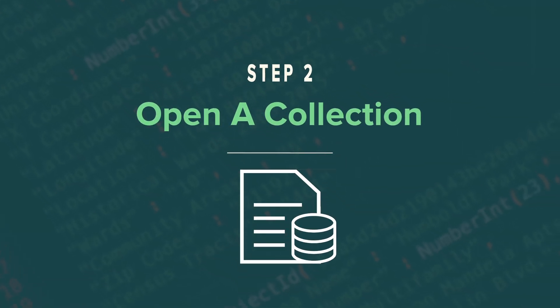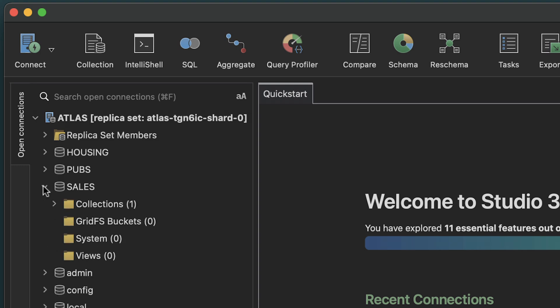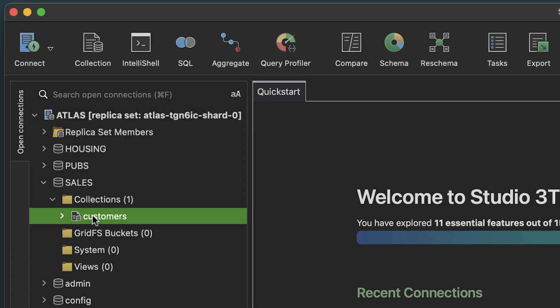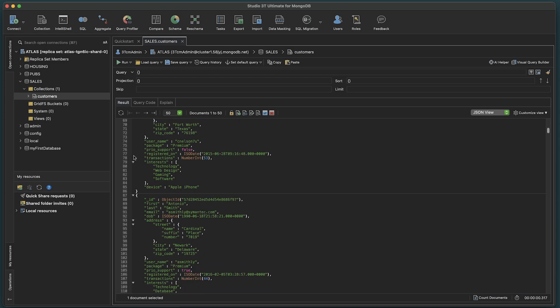Step 2. Open a collection. Pick a database in the connection tree, expand it to see its contents, and double-click on the collection you're interested in. The JSON documents will appear in the main window.